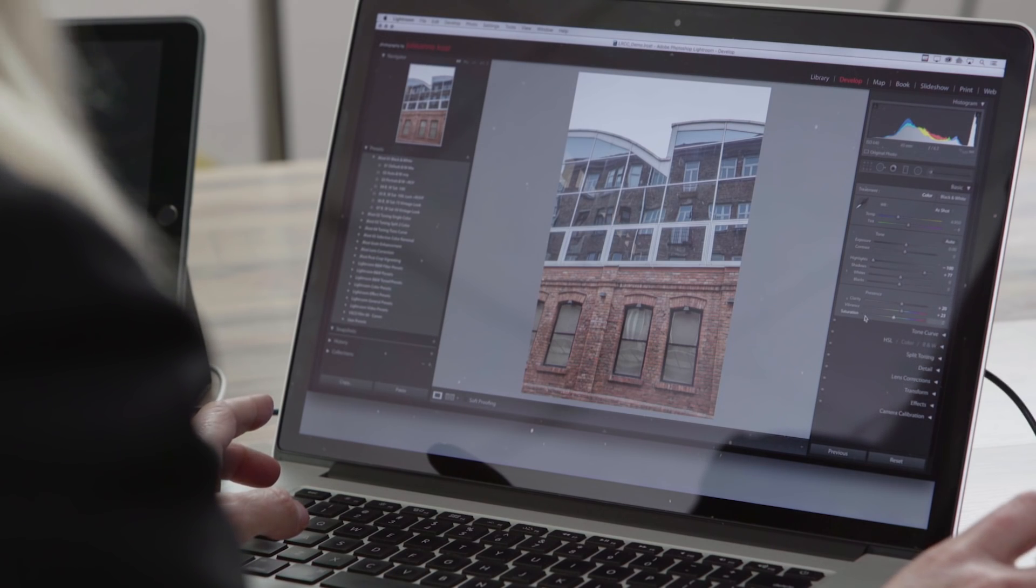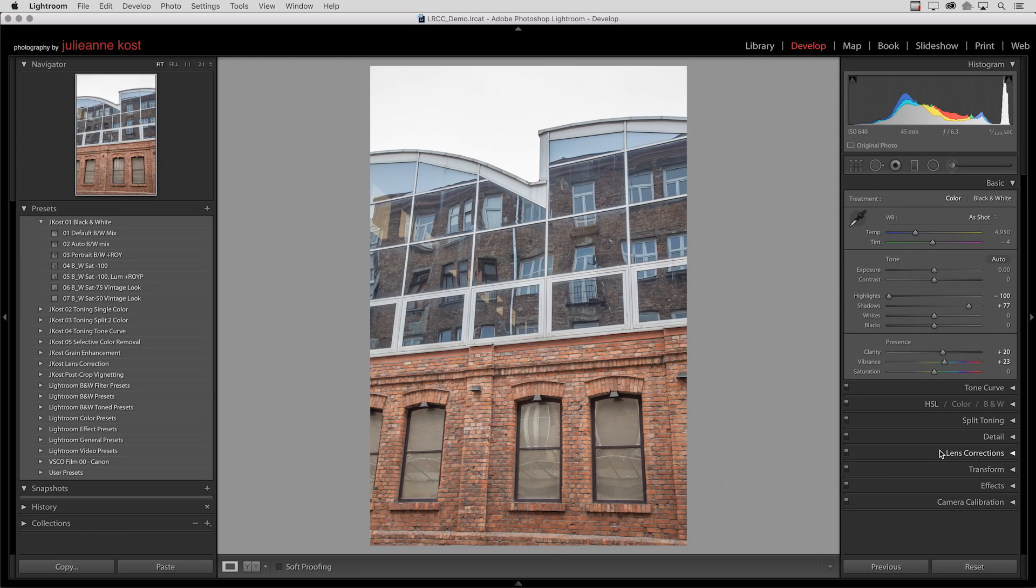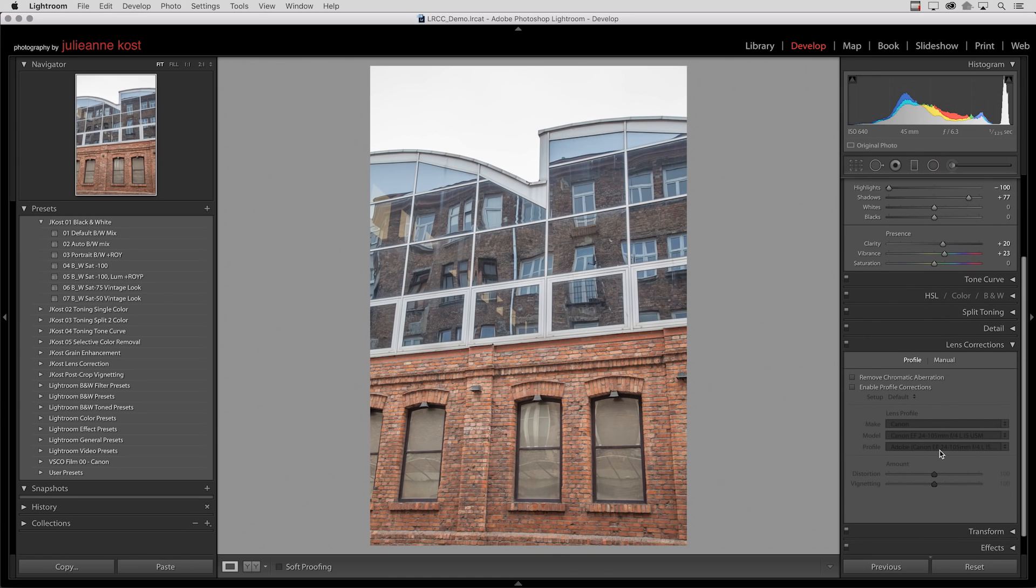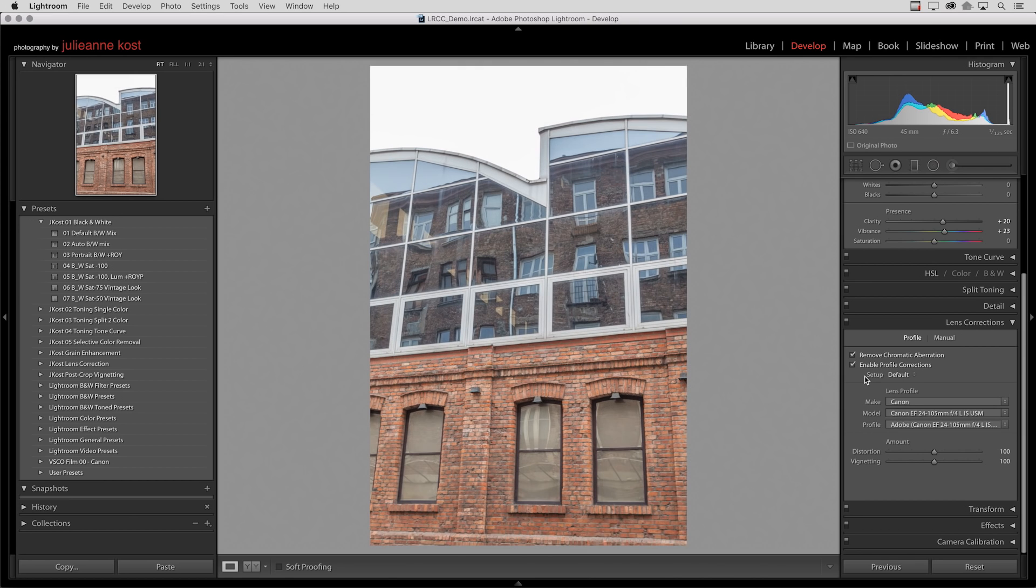I'm going to start in the develop module and go to the lens corrections panel. I want to make sure that I remove the chromatic aberration as well as enable profile corrections for this image in order to get the best results from the guided upright.